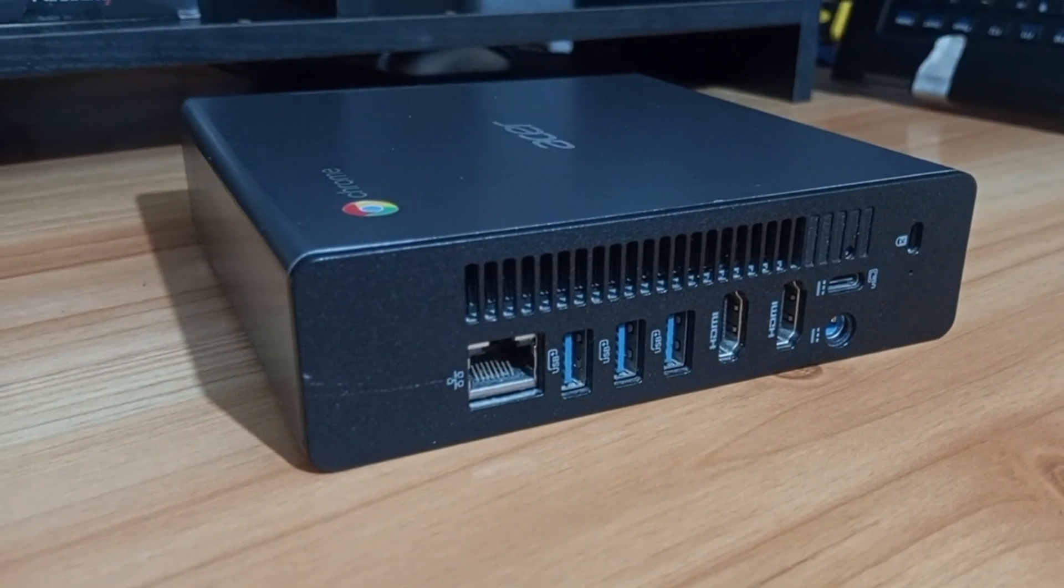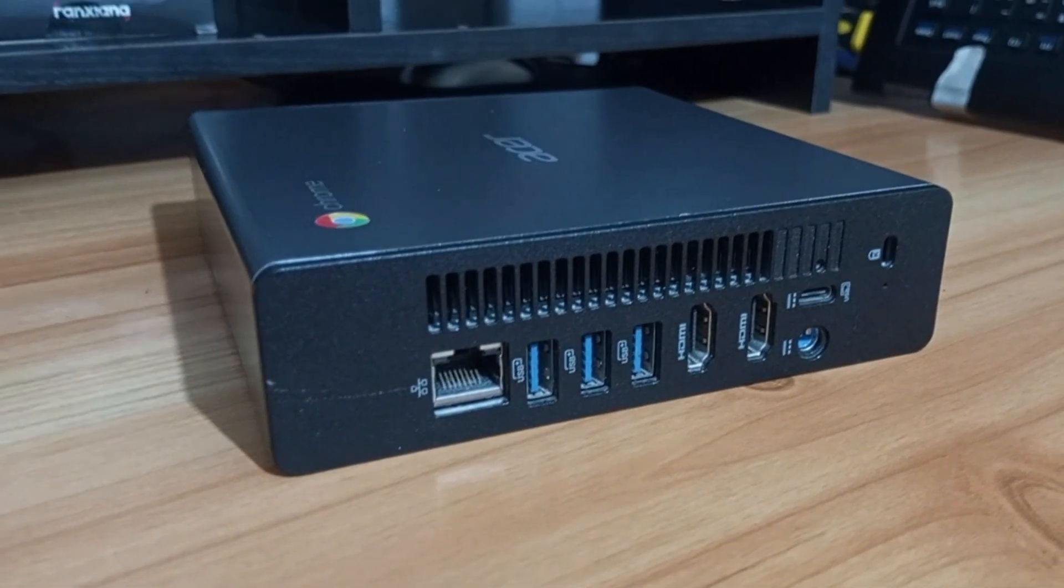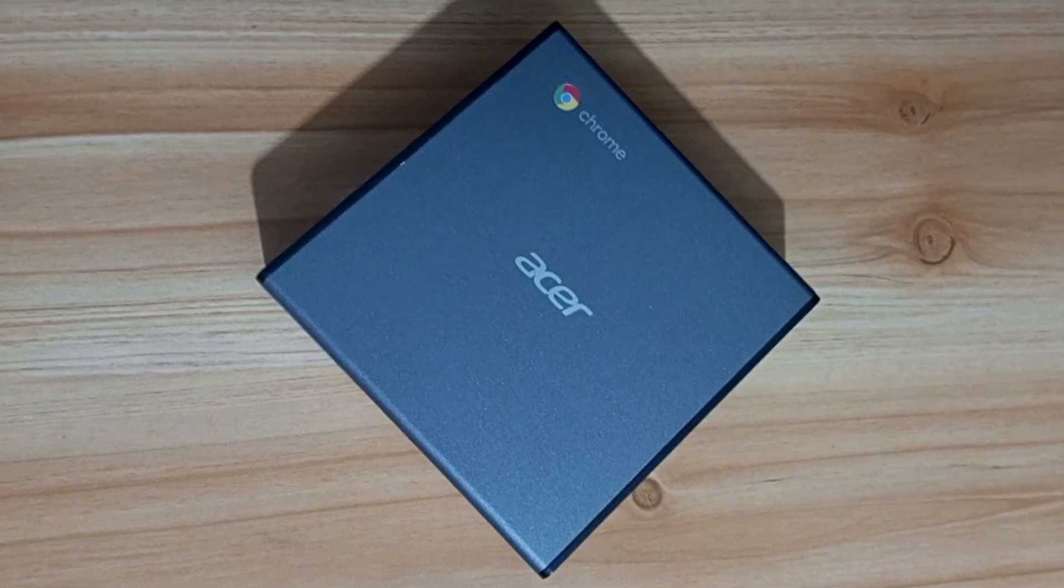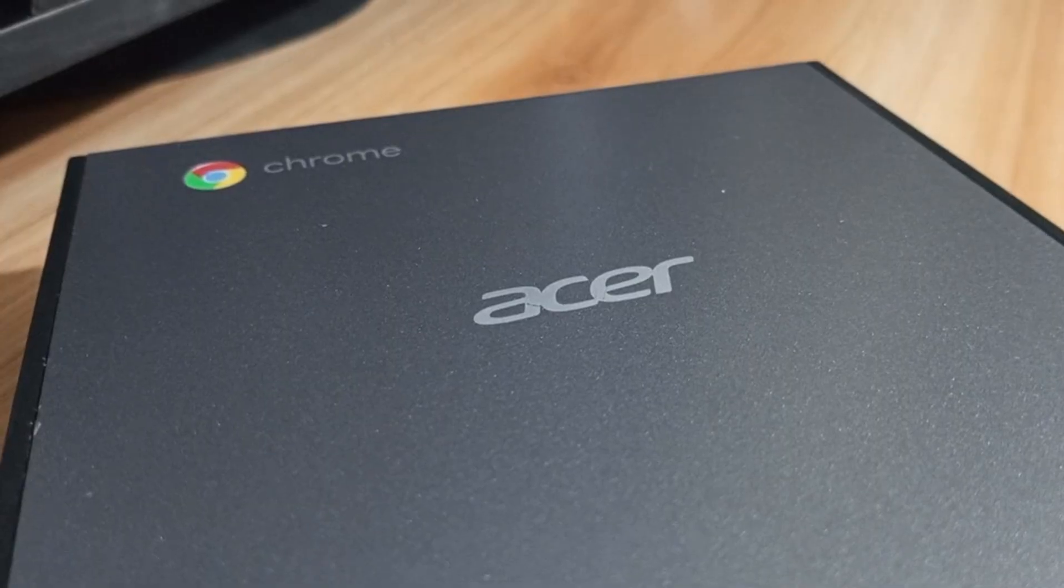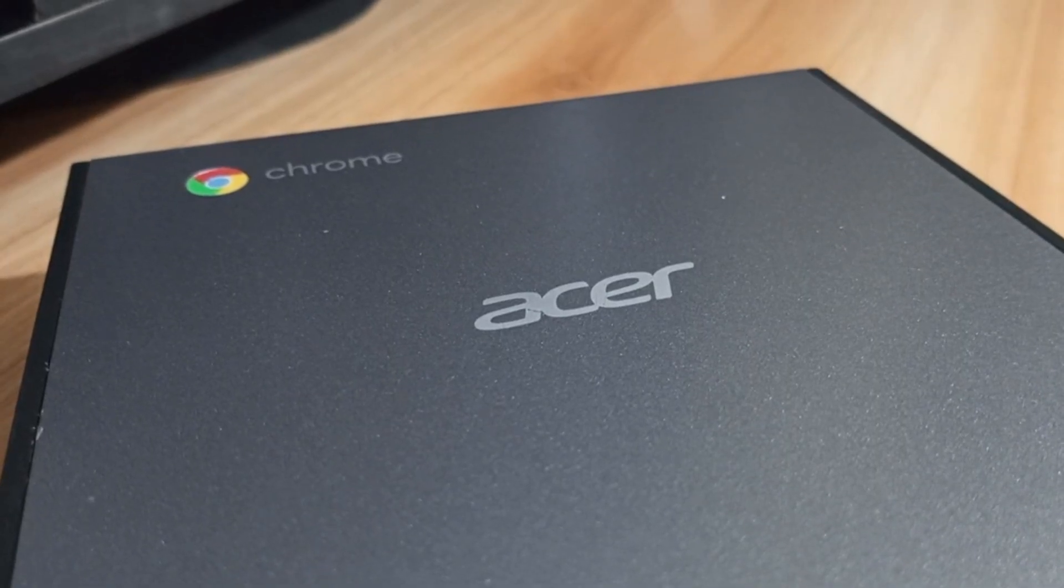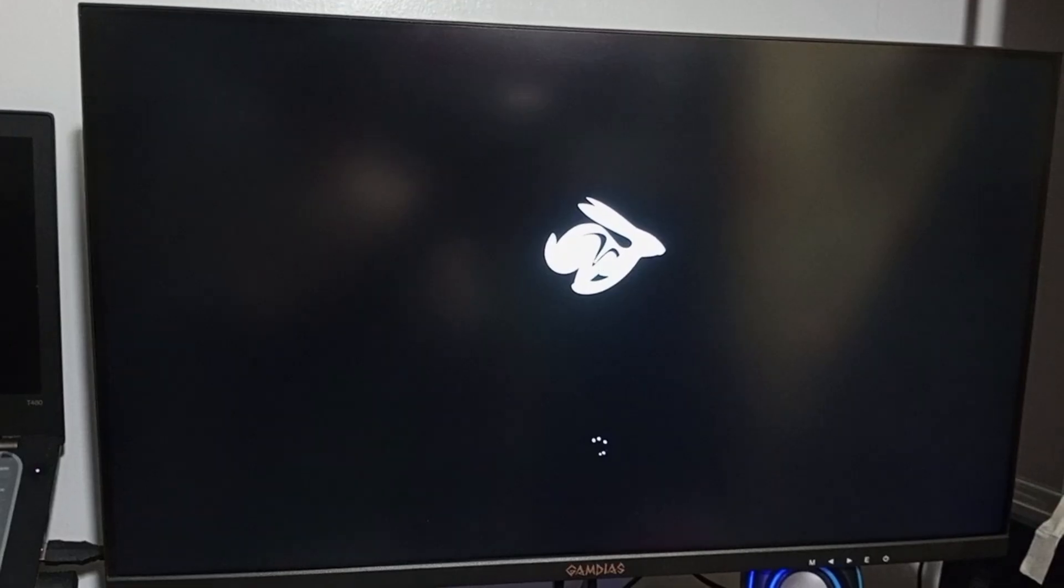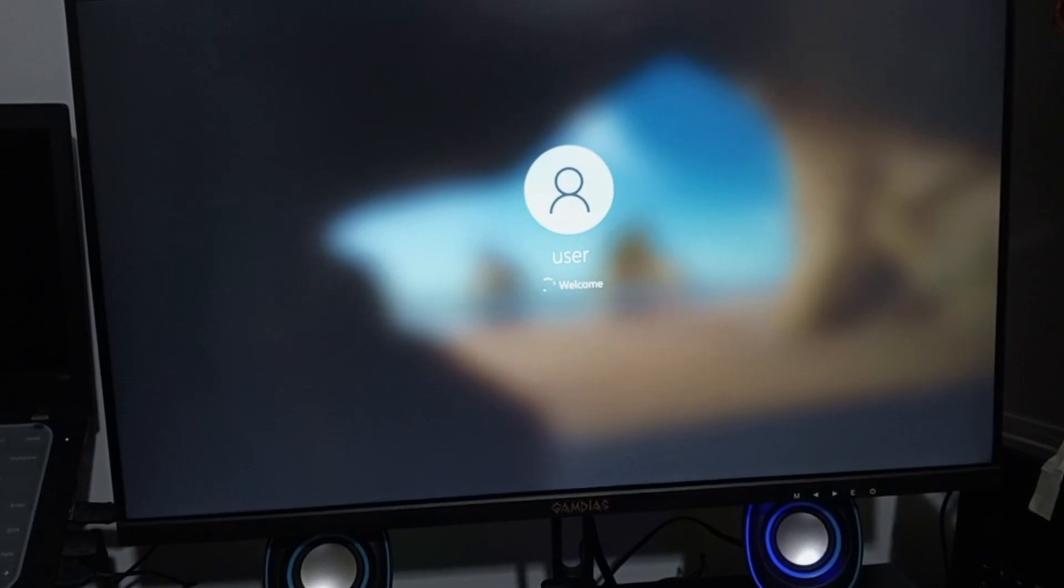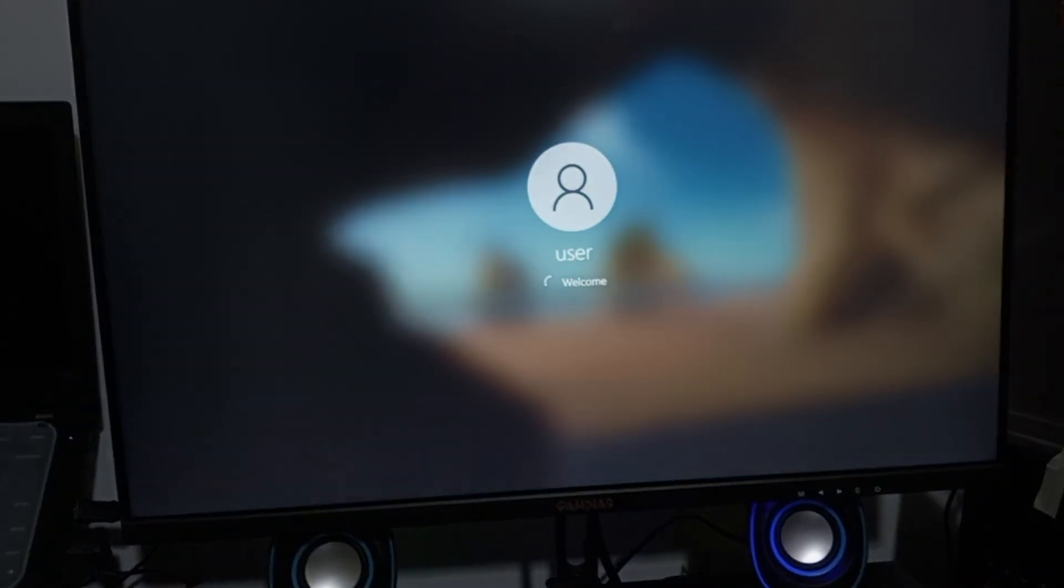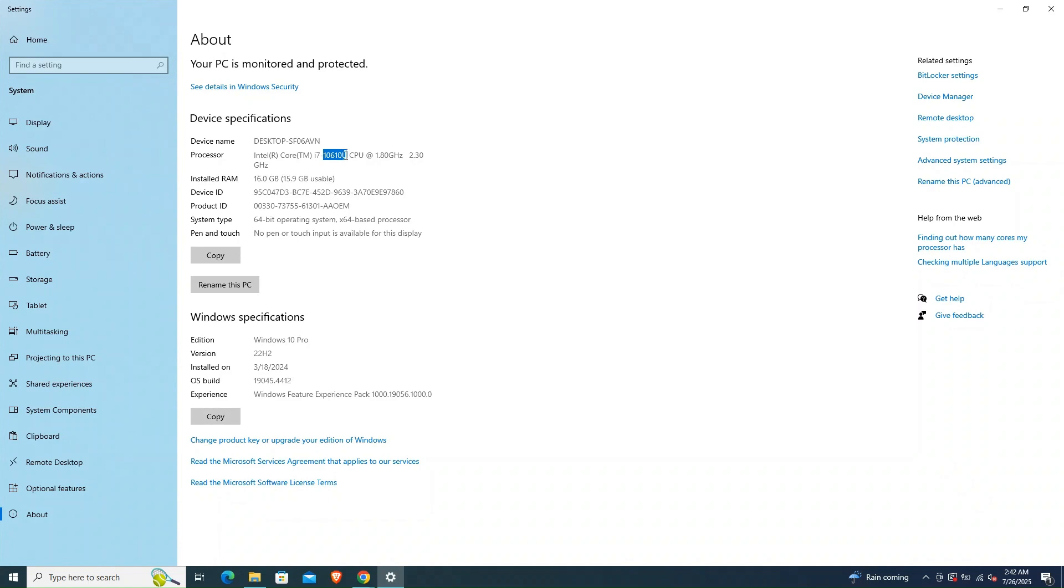Before diving into the Hackintoshing, I powered it up to see what I was working with. The system booted into Windows 10 without a hitch, and I was pleasantly surprised. The boot-up is nice, but I was here for the Hackintosh, so it was time to get serious.